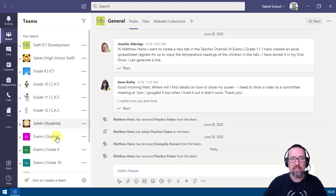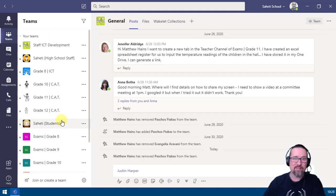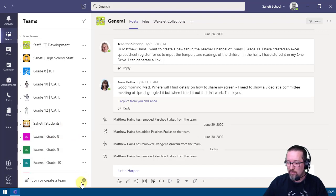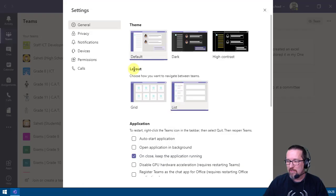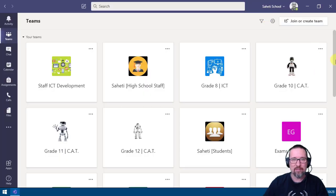You can jump between any team you need much more easily. If you don't prefer this and want to go back to grid view, go to more options, click switch view, and underneath layout select back to grid — and you'll be back where you started.